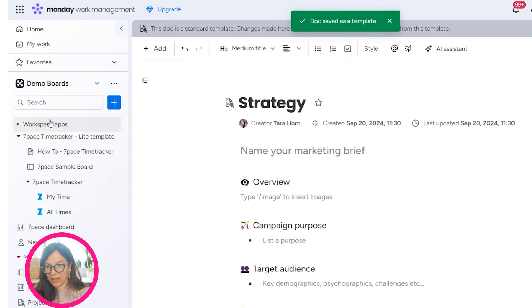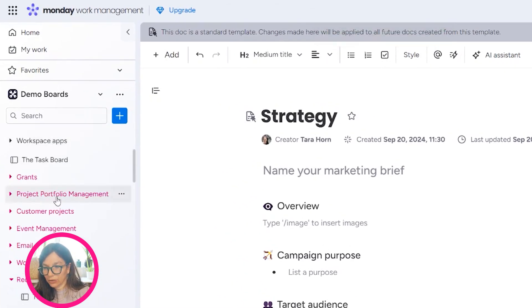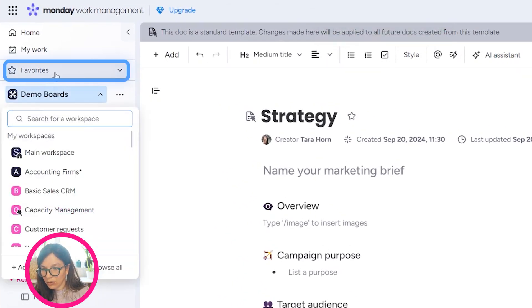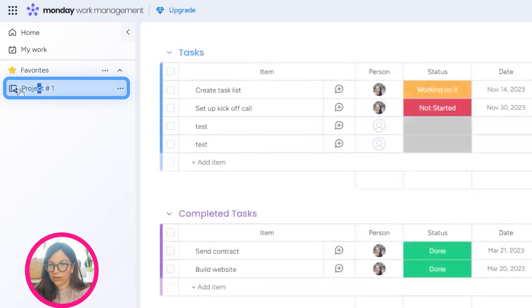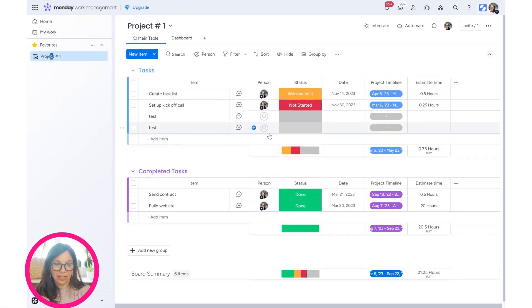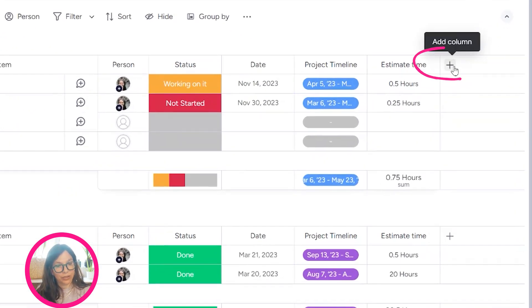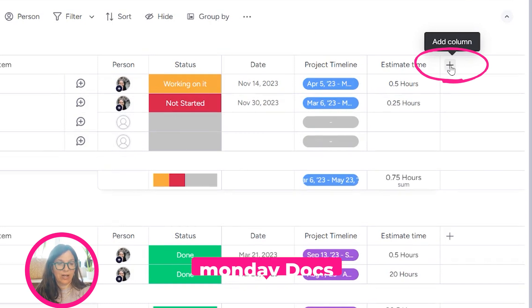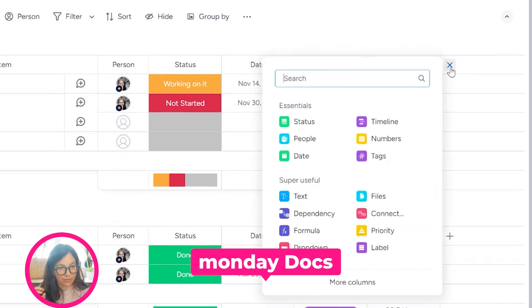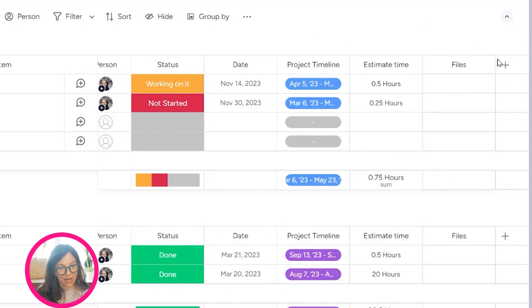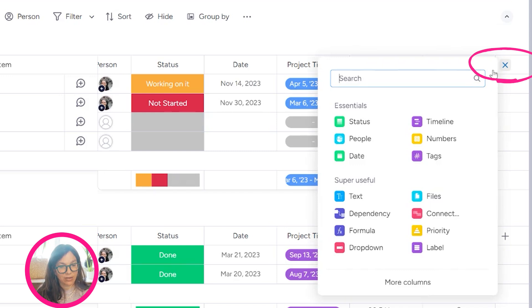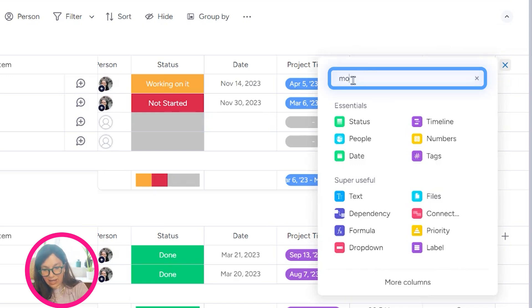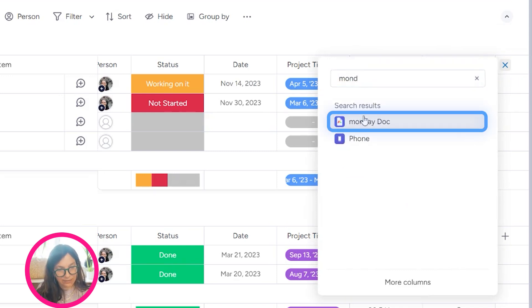Now I'm going to go to my board, Project #1, that we started on. Now I want to add these two documents. I have two options when I want to add monday docs. I can click the plus button and add a Files column. The other option is I can add a Monday Docs column.